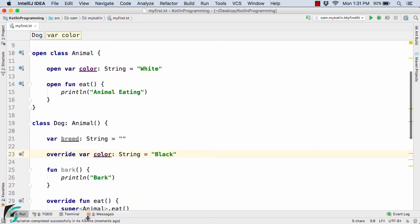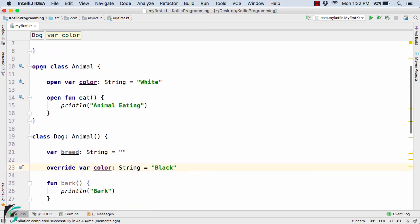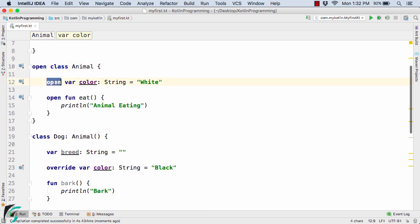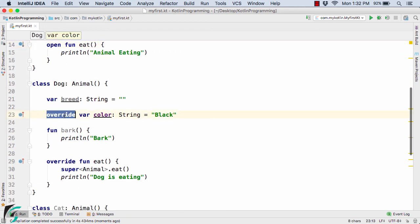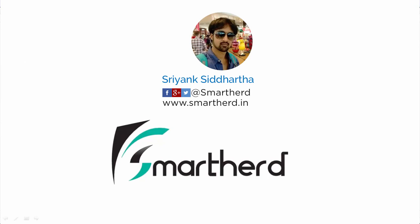So always remember: to inherit a class we use the keyword 'open'. To override a property or method we also mark it 'open' in the parent class, and use 'override' in the child class. This was all about method and property overriding in Kotlin — simple and clear.